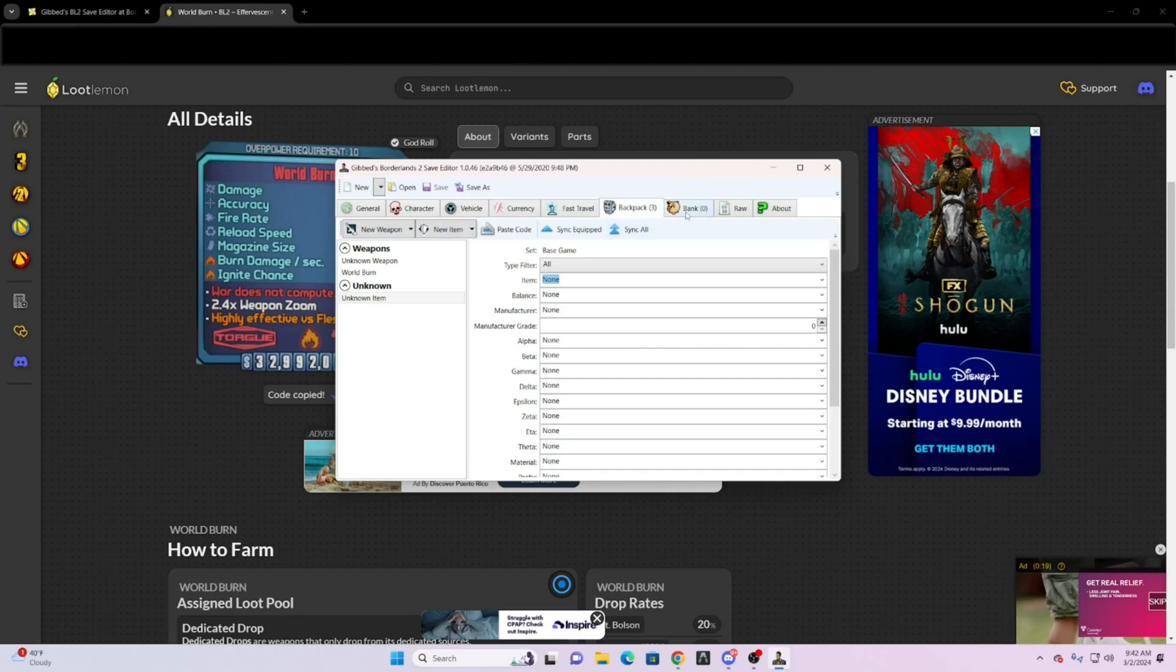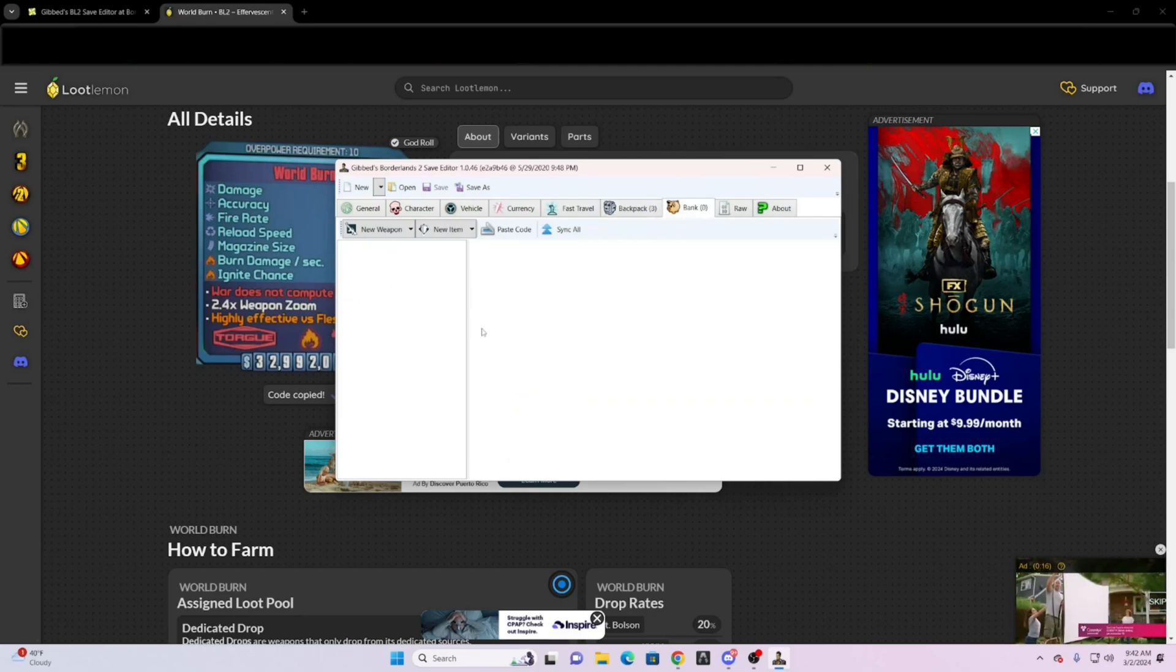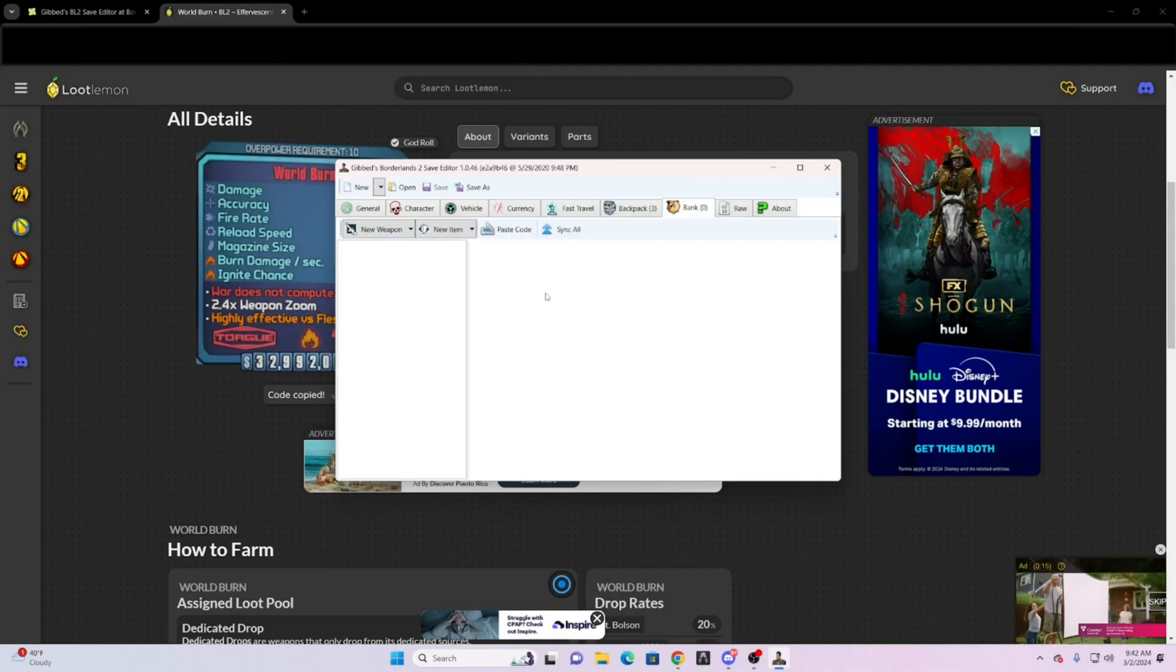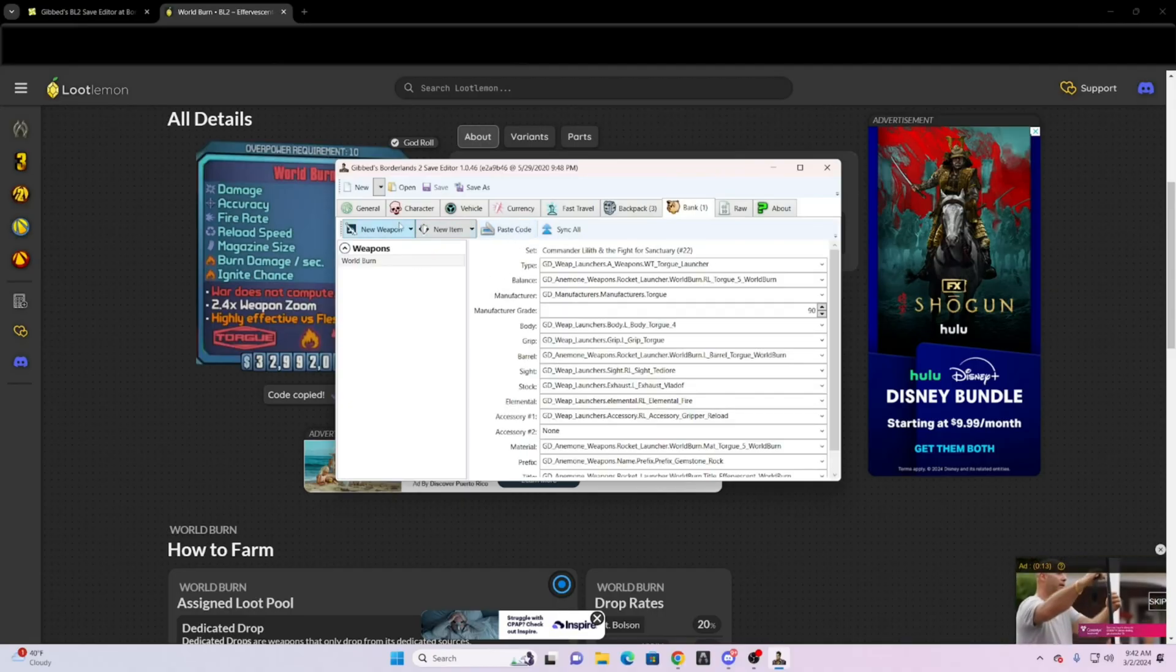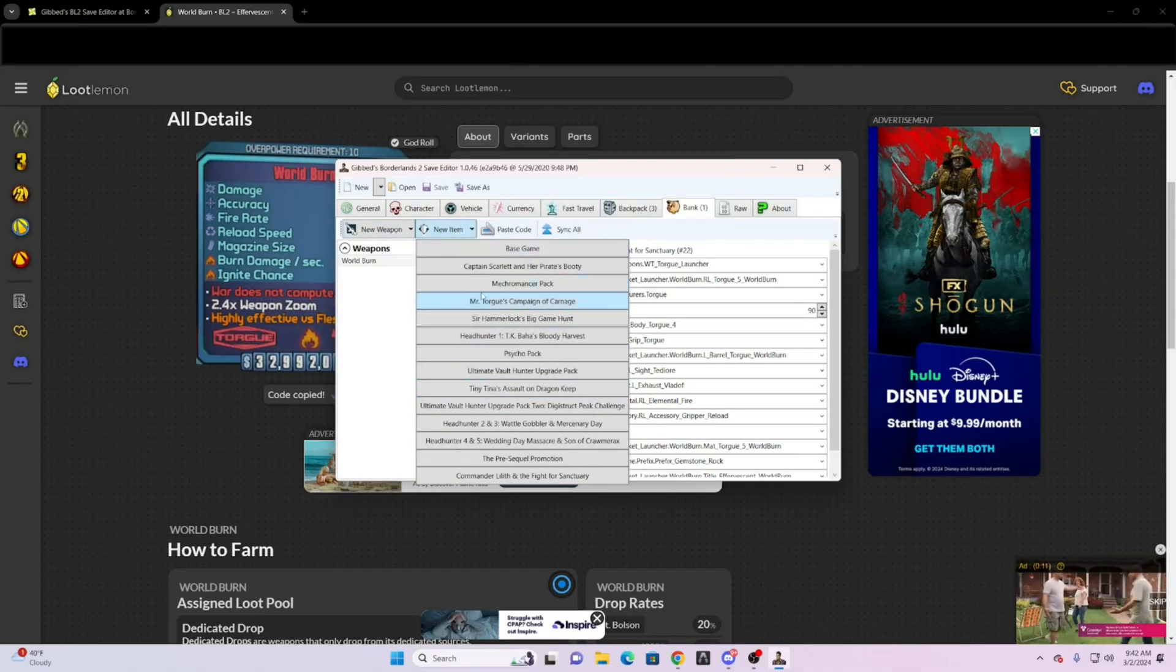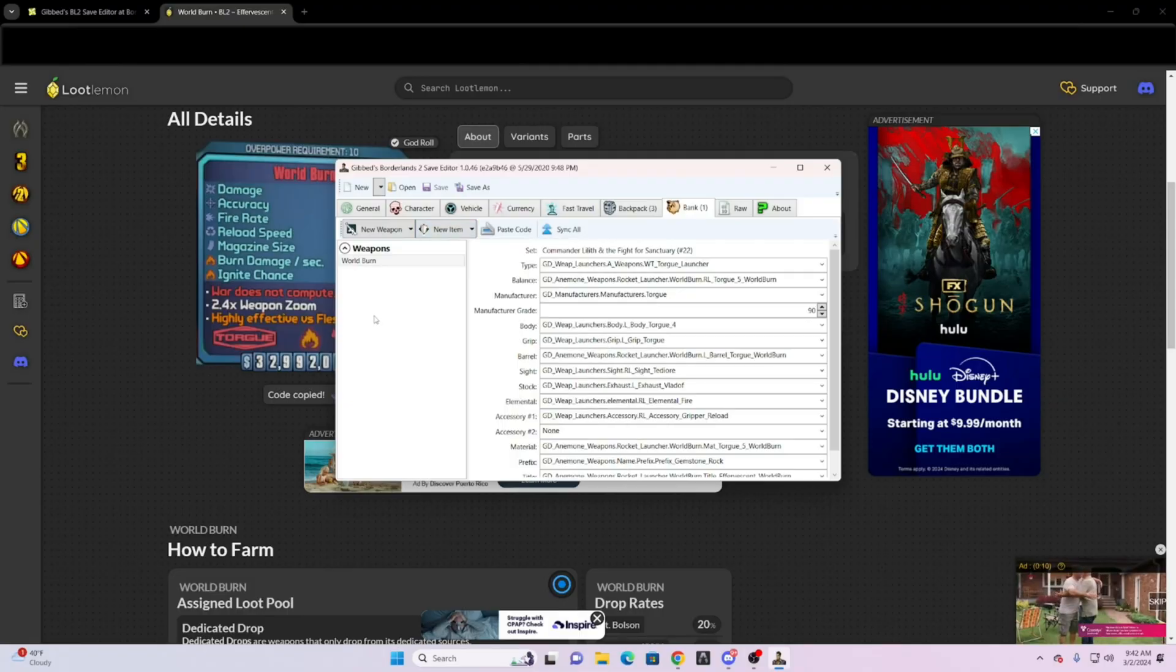Now bank is the same thing. If you have a code, paste it. If you want to just search through all this, that's really up to you.